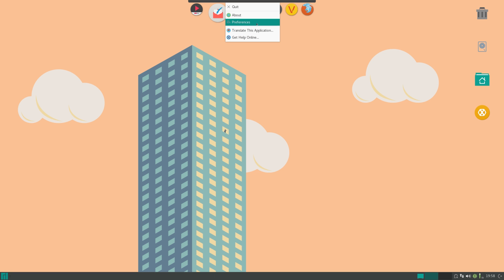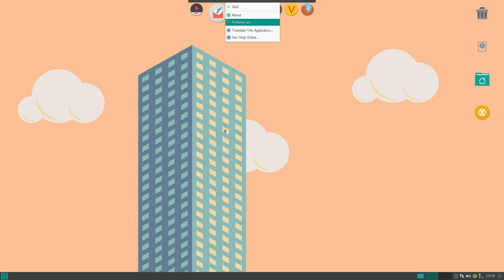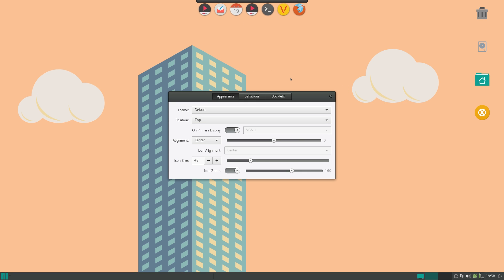So you can see that you can do quit, about preferences, translate, all this kind of stuff. So you can just hit preferences. And here we have customization options.